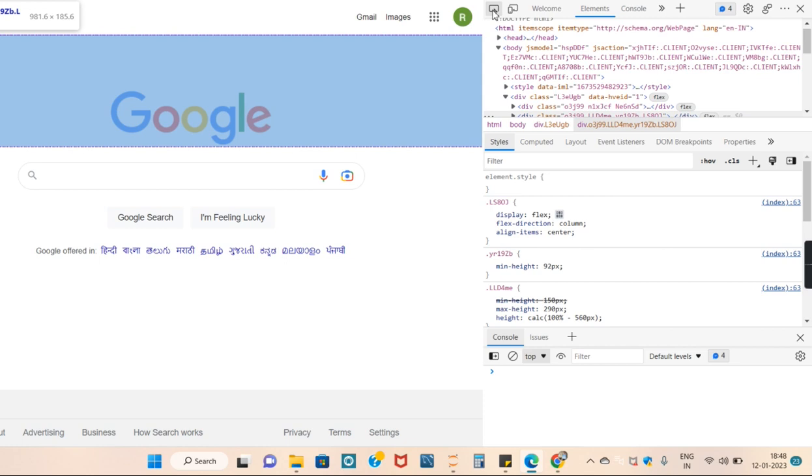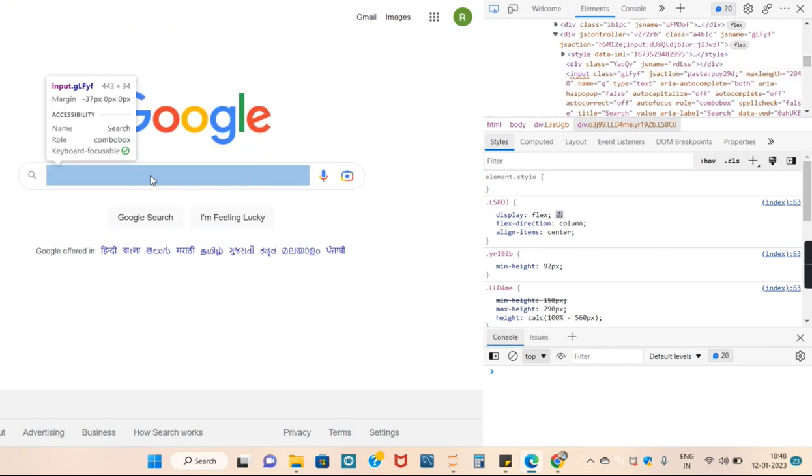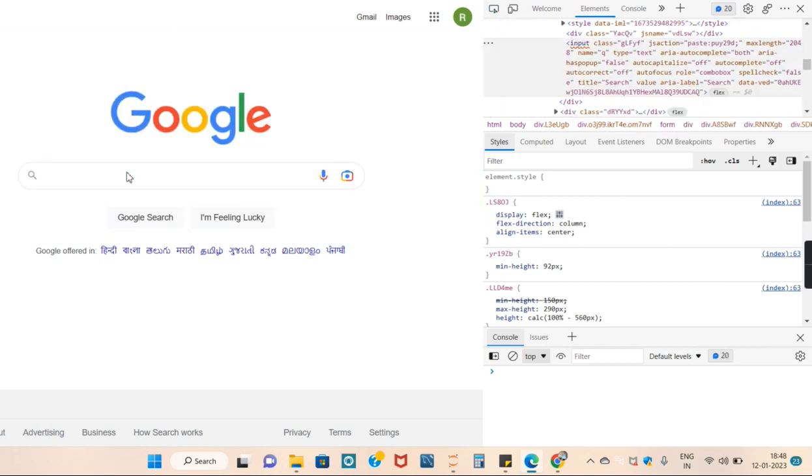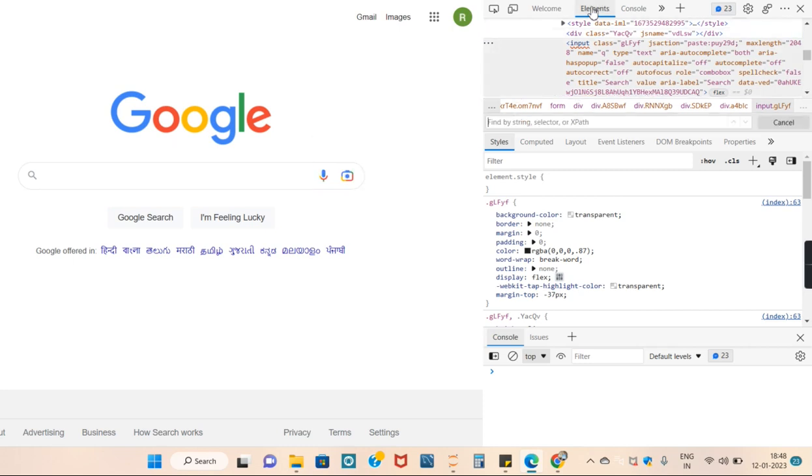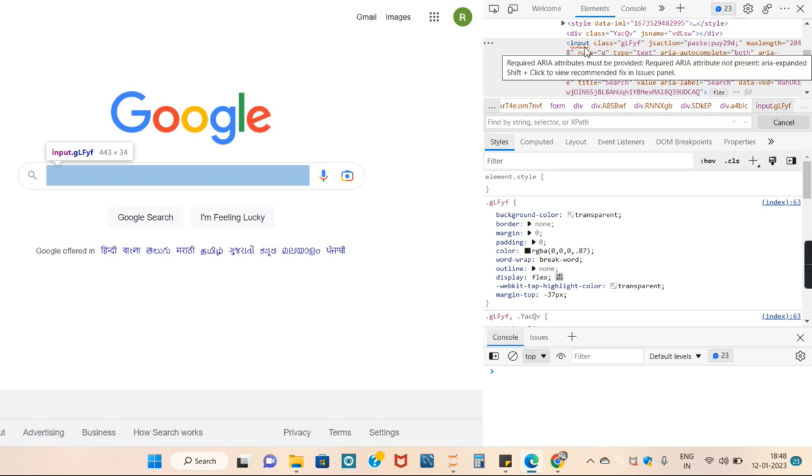We want to use this search bar. Here we go in elements, scroll left.